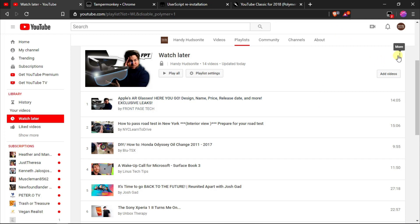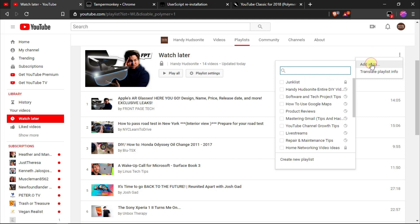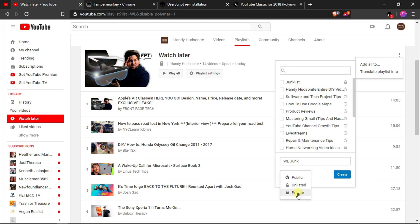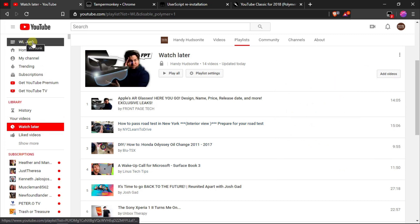Now what we want to do is we're going to come over here and you'll notice there's still no way to batch delete these videos. So we want to come over here to the more dot menu here and we want to click add all to. Now the easiest way to do this would be to just create a new playlist. We'll call it watch later junk and I would set this to private. I'm just going to set mine to private and create that. So it's going to send all of these watch later videos over to this WL junk that I created.